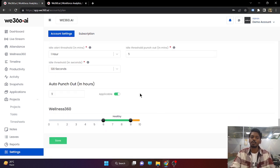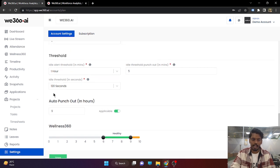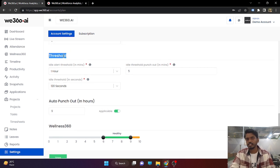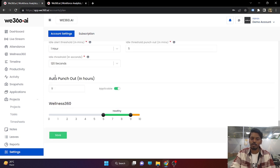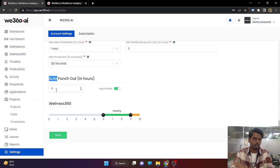Next is the auto punch-out setting, available for employees who miss to punch out. After 9 hours, they will be punched out. But as for the threshold punch-out, the employee will be notified before punching out. In case of auto punch-out, from the first punch-in of the day, after 9 hours the employee will be punched out automatically without any notification.